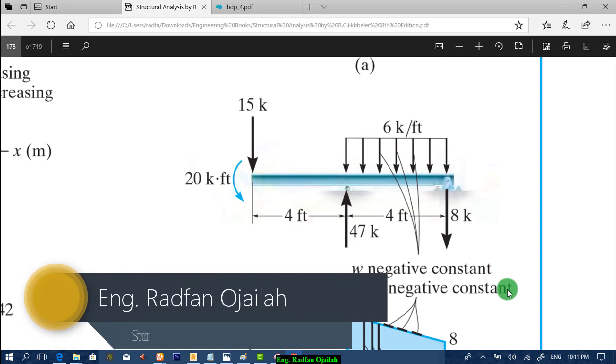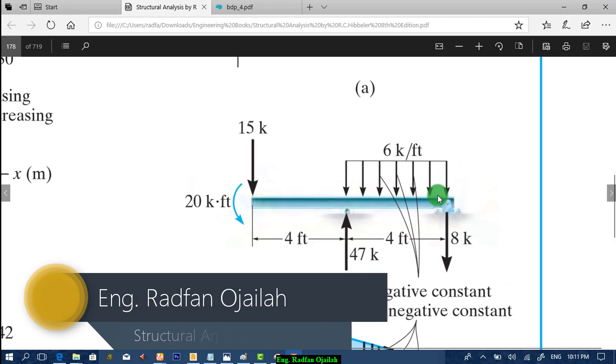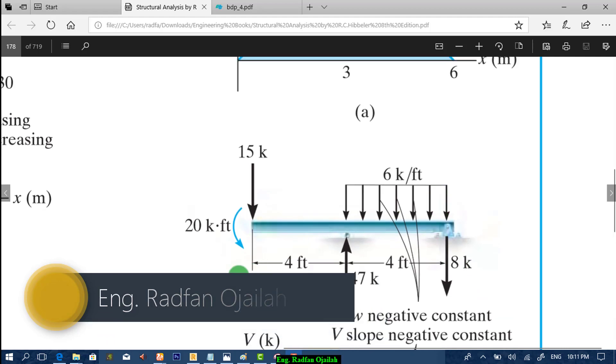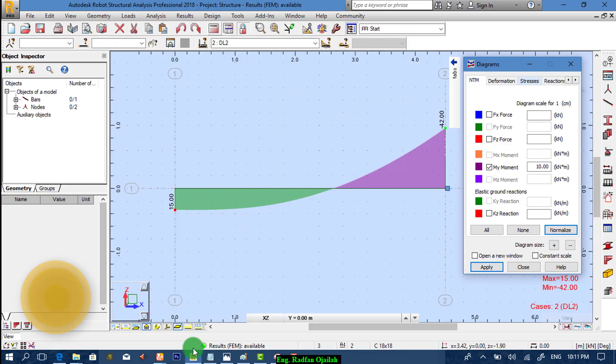Hi! In this video, we are going to solve the exercise shown in front of you. So, let's start.